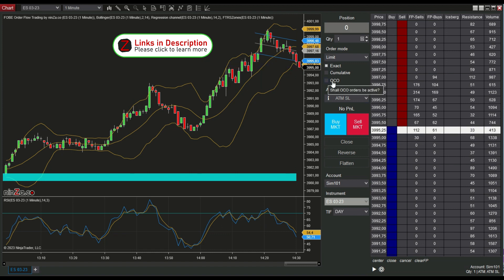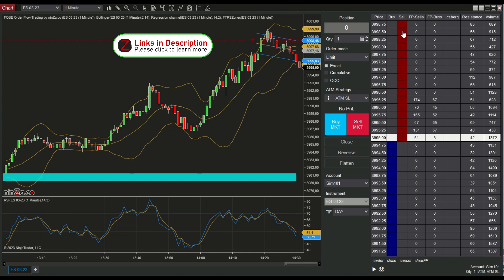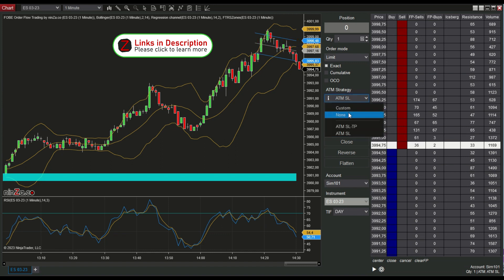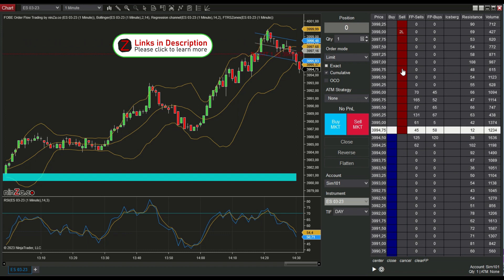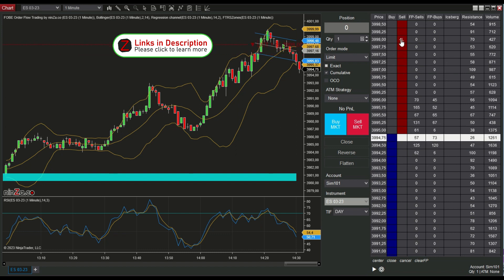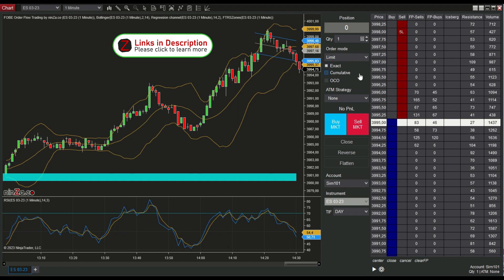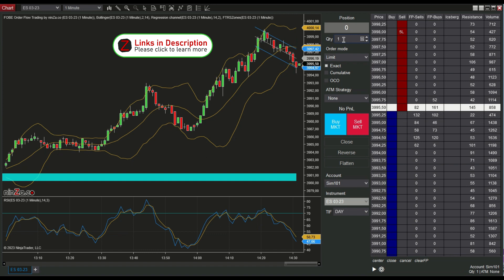Then we have the OCO checkbox. We can create OCO groups. When we cancel one order of this group, all others are cancelled too. We can place pending orders cumulatively, meaning they will be added. But we can also use them non-cumulatively, meaning the lot size will be resized to the selected quantity.